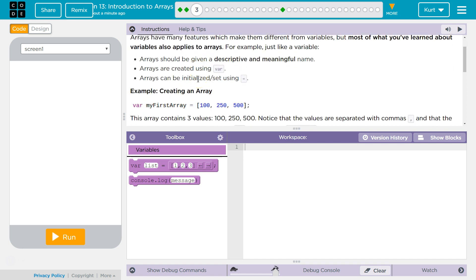just like a variable, arrays should be given a descriptive and meaningful name. Variables are created with var. Arrays can be initialized, set using equals. So we can make them equal to something.